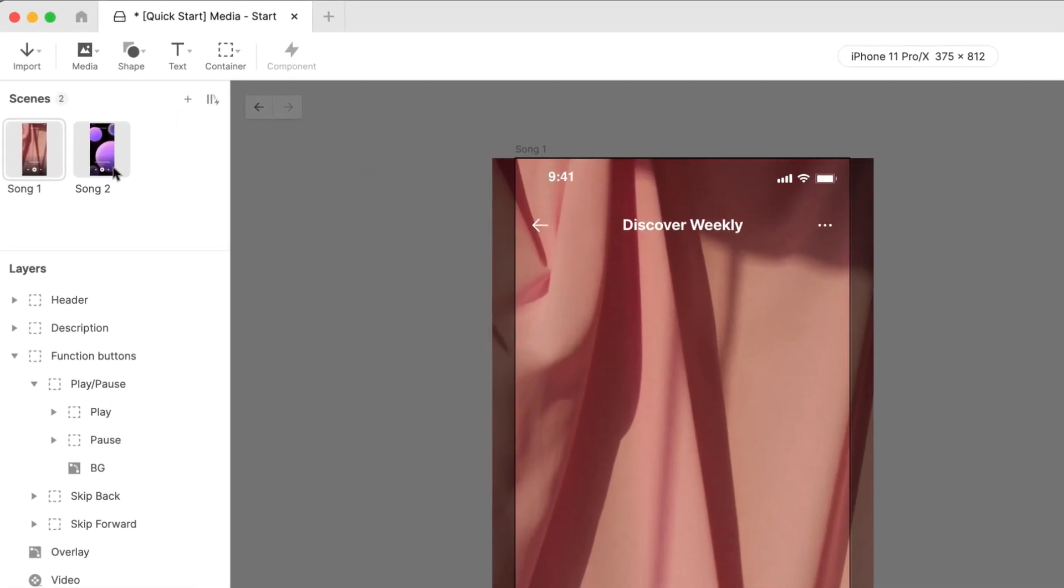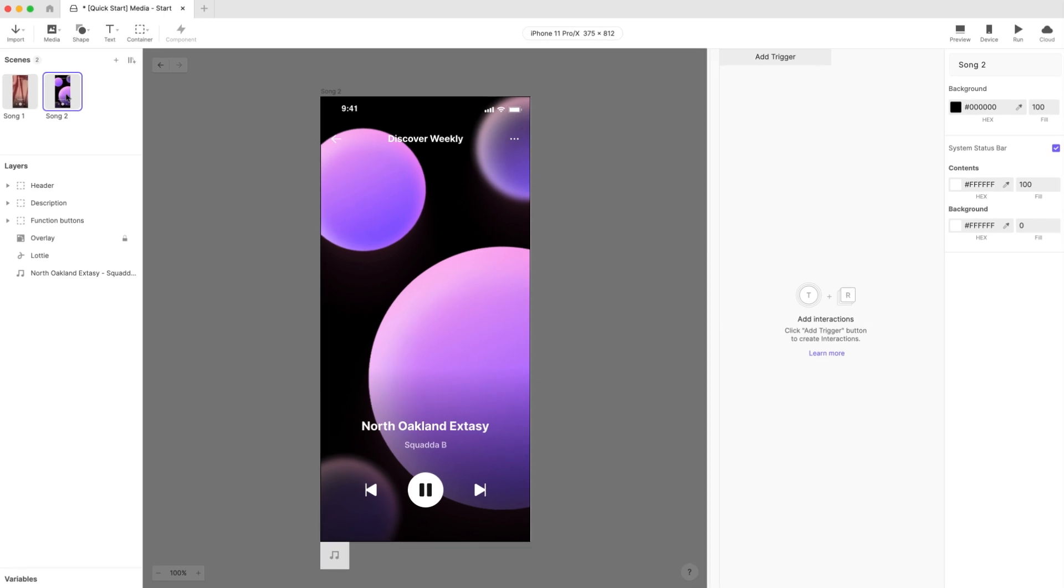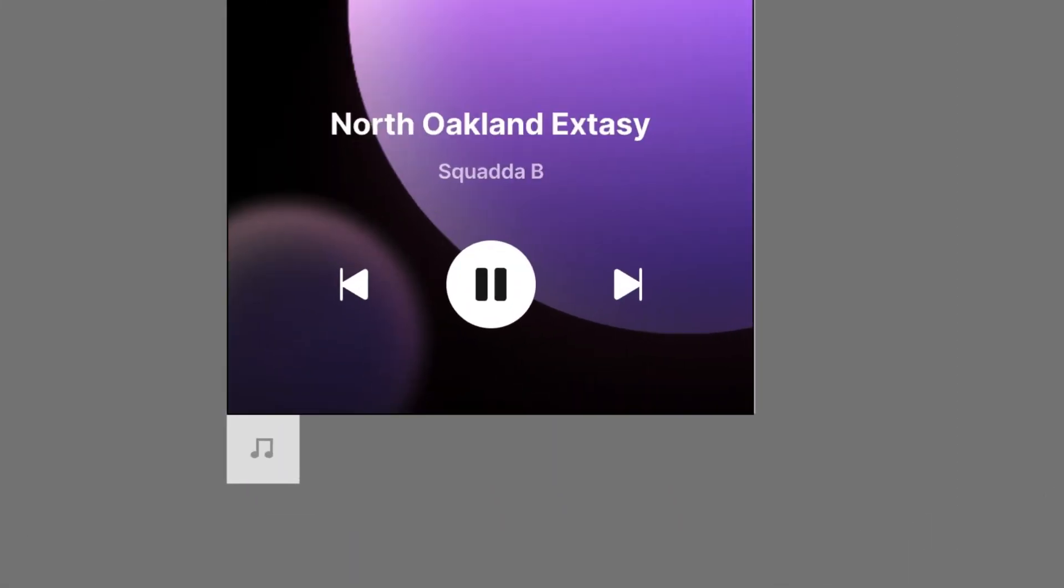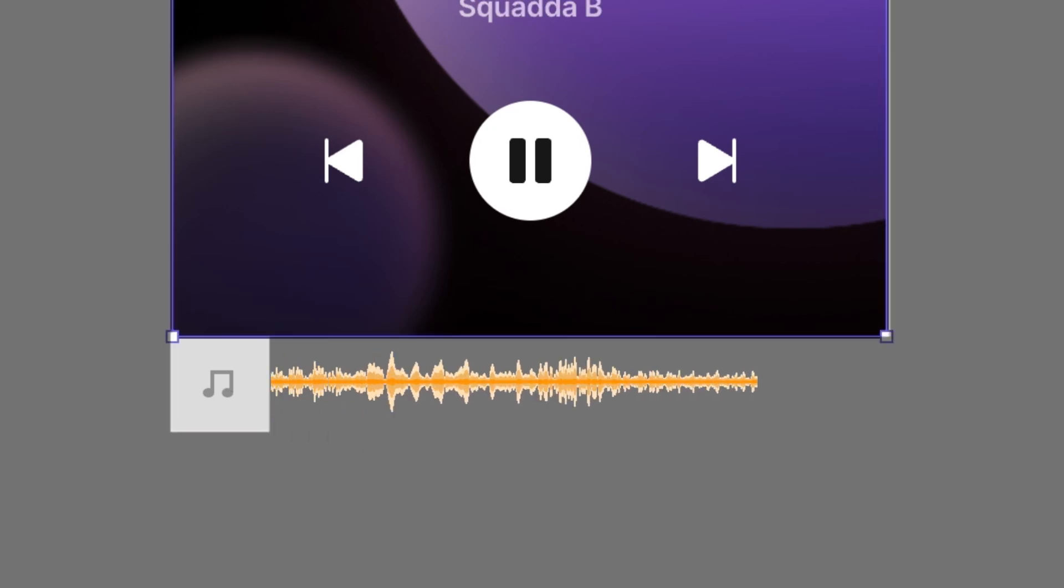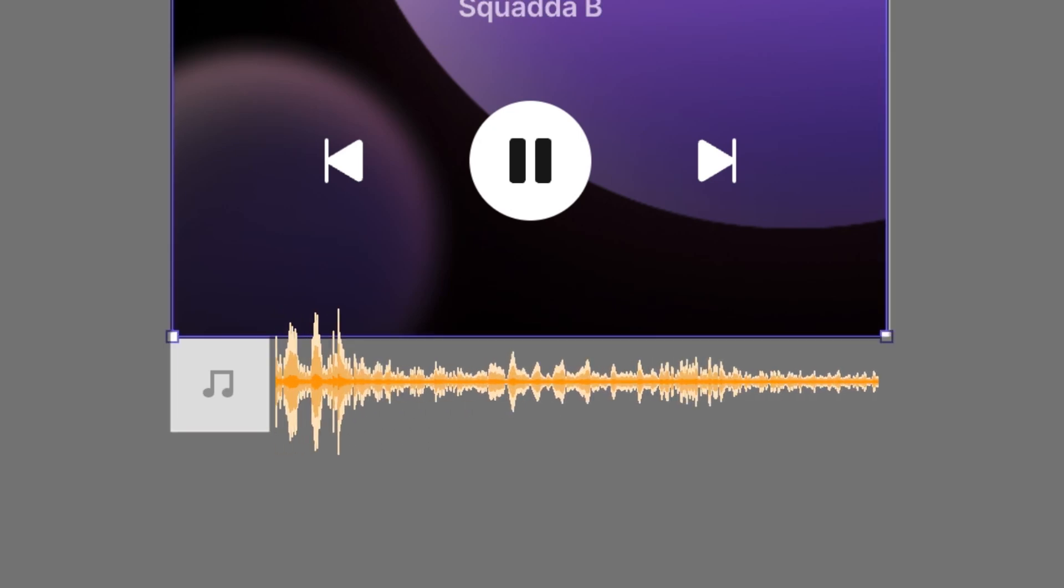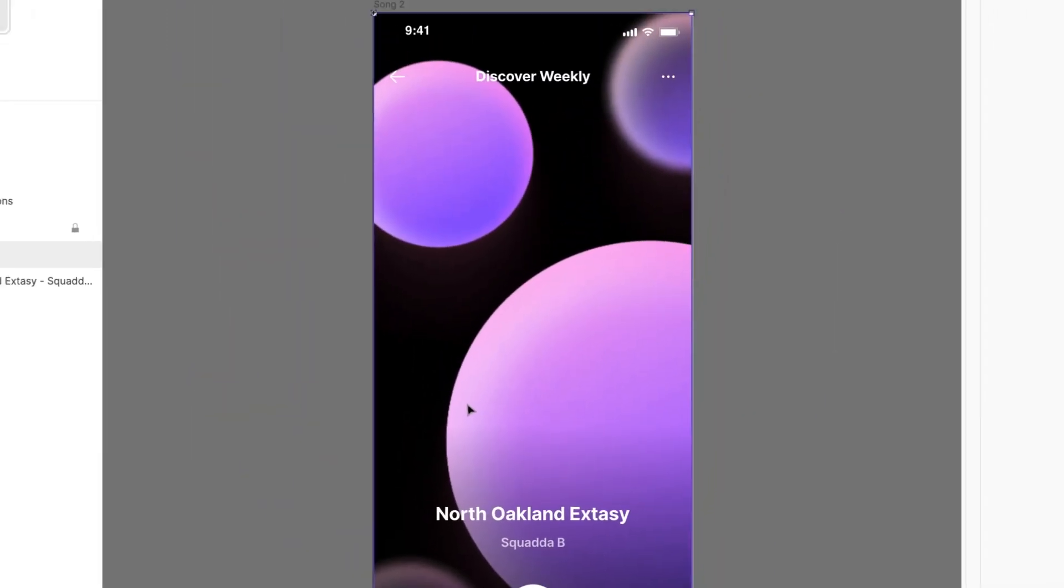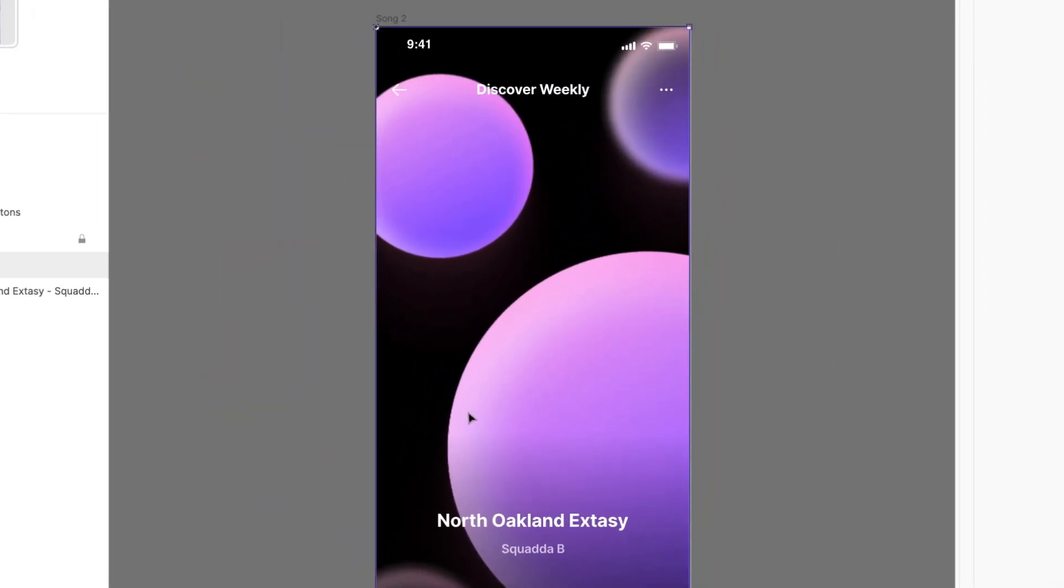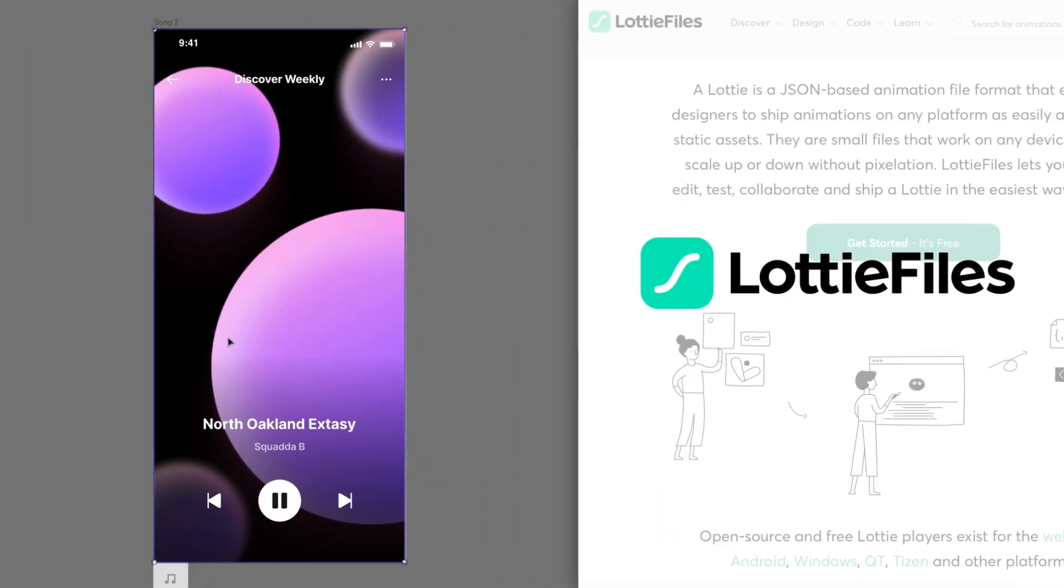Now in the scene named Song 2, you can see that it is very similar to how the previous scene was laid out, but with two notable differences. First, the audio file is different, as we would expect, because it is a different song. Second, the background video is different as well. Not only is it a different design, but it's also not even a video file at all. Instead, it's a Lottie animation.